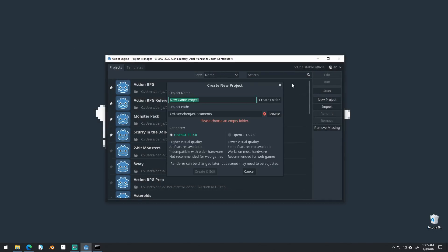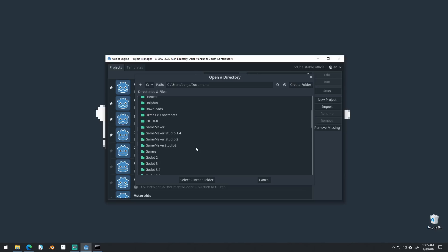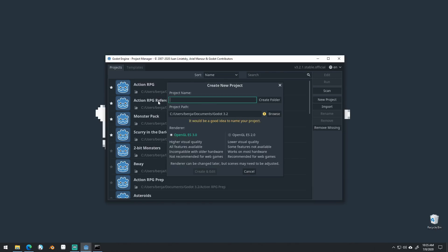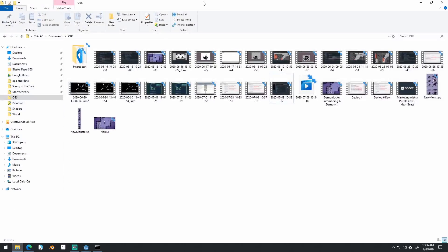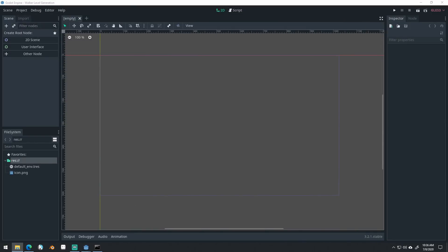So let's create a new project in Godot. We'll select folder, name this 'Walker Level Generation', create folder, and create and edit. This is also going to be open source under the MIT license, so you all can grab it on my GitHub page.